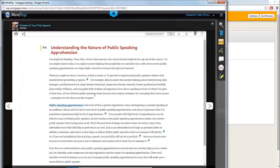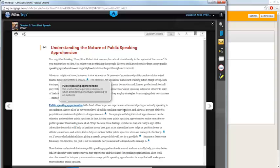You'll notice that all key terms for the chapter are called out in bold and blue on the page. Click on the key term to reveal the definition.